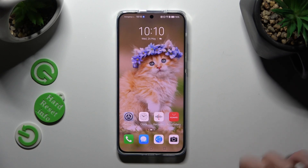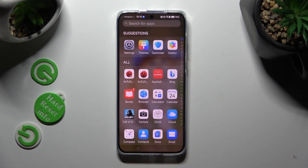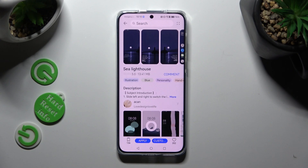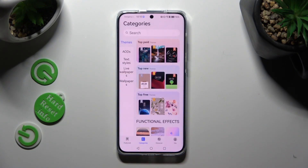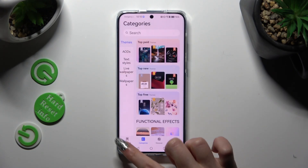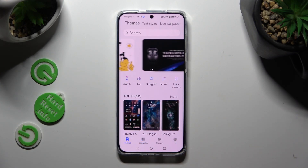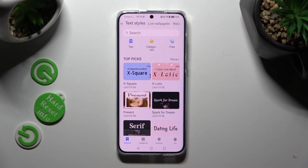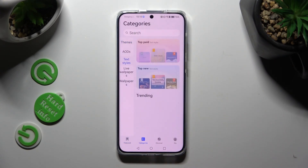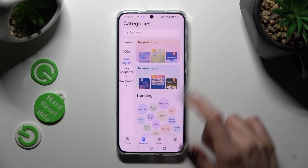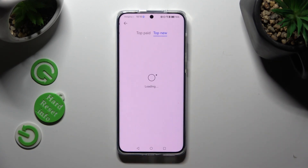You need to begin by opening an app called Themes. Following that, click on Featured at the bottom left corner and select Text Styles at the top, or select Categories and tap on one of those options, like Top New.